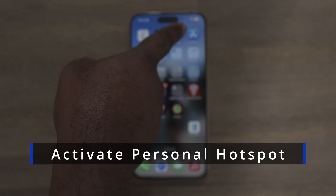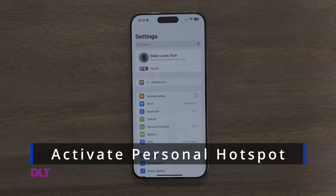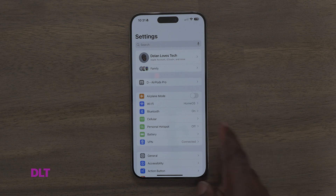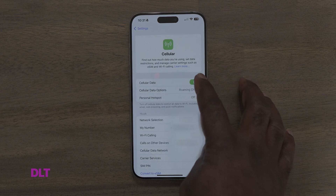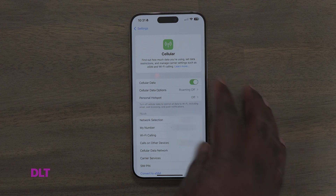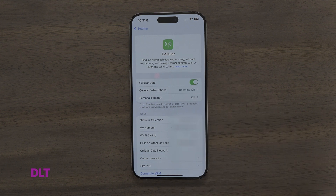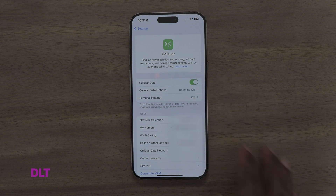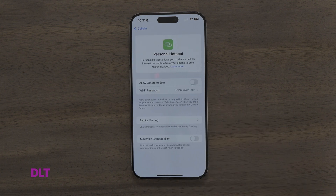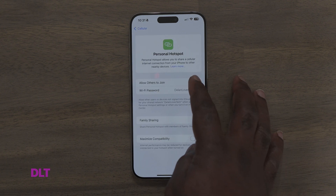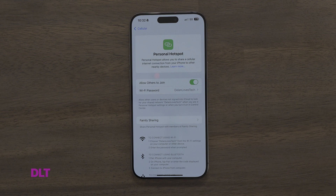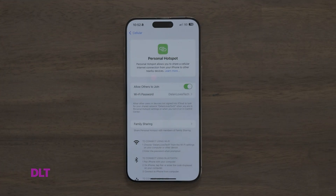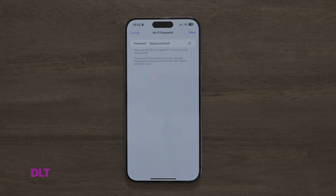To activate the personal hotspot on your iPhone, go to Settings, select Cellular, and turn on cellular data if it is off. Next, select Personal Hotspot. You should see Allow Others to Join — toggle it on. Below that is the password. To change the password, click on the password.